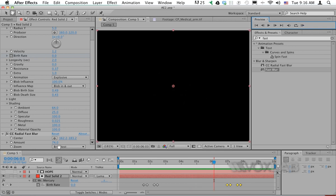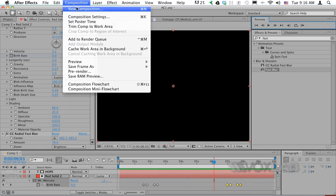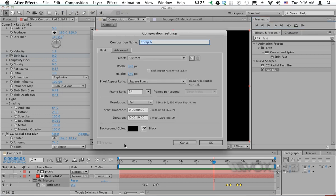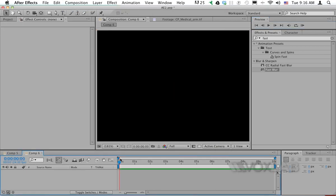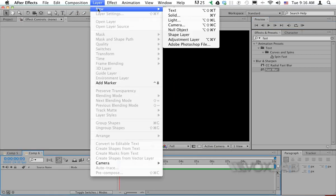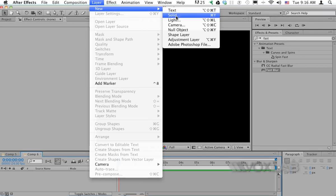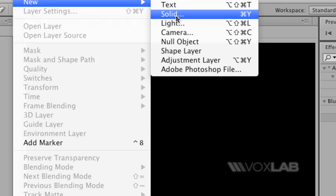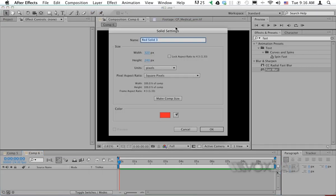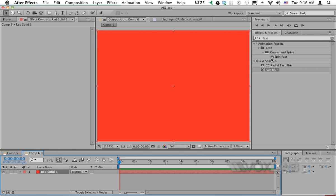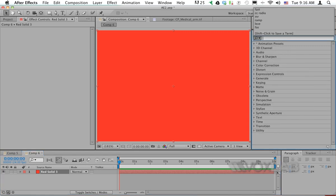I've created this using just a simple effect. I'm going to create a new composition to show exactly how it works. All I need is a new solid layer, and I'll make sure that the solid layer is red.